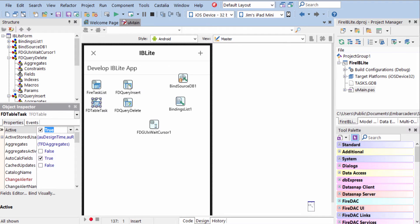We also have two FD query components here for inserting and deleting records, and those are attached to these buttons here.